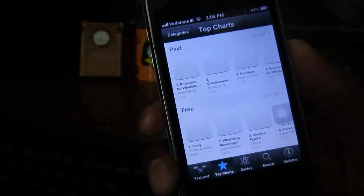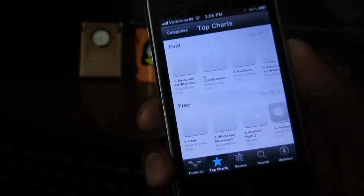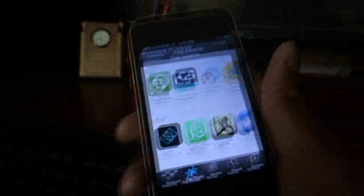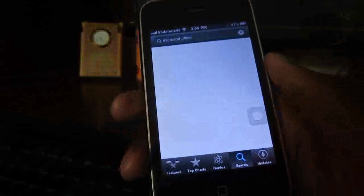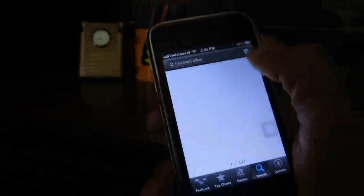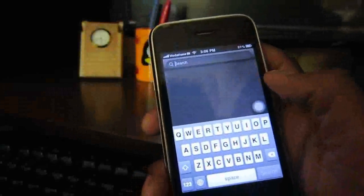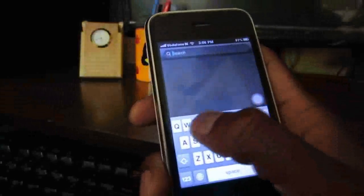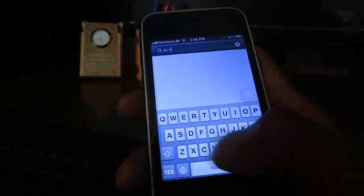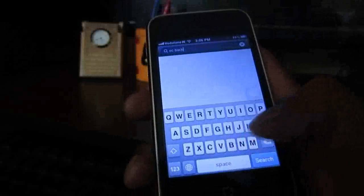Let us see how. Tap on the App Store button and let us download one application called Easy Backup. Let us search for that in the App Store — EC Backup, PACK Backup.